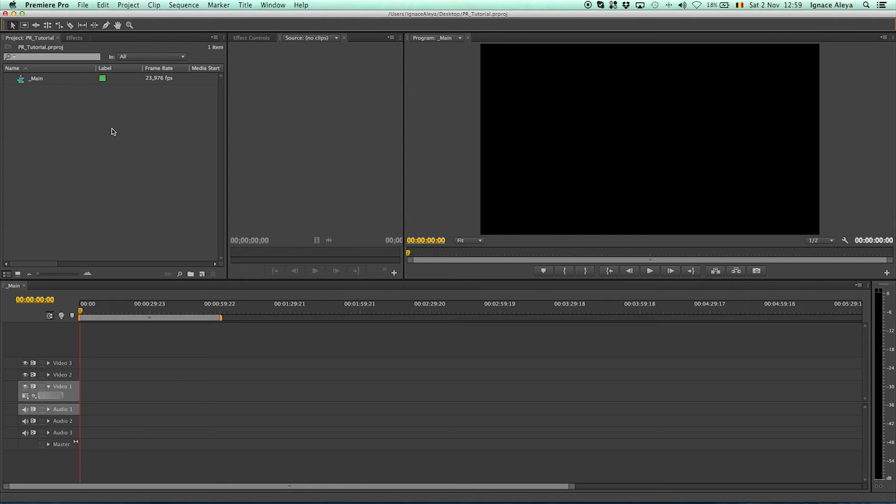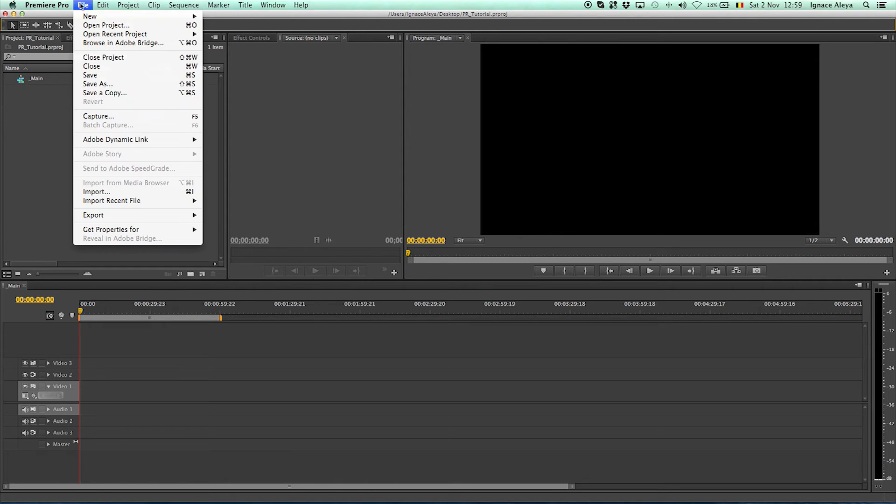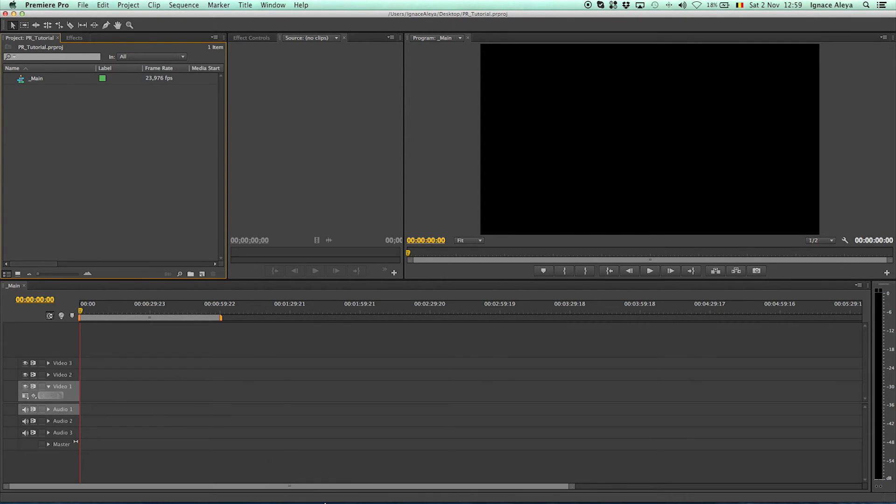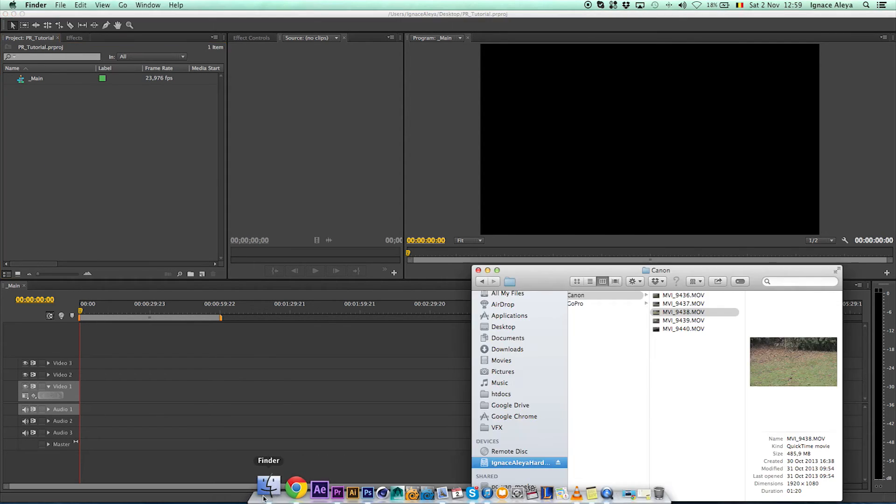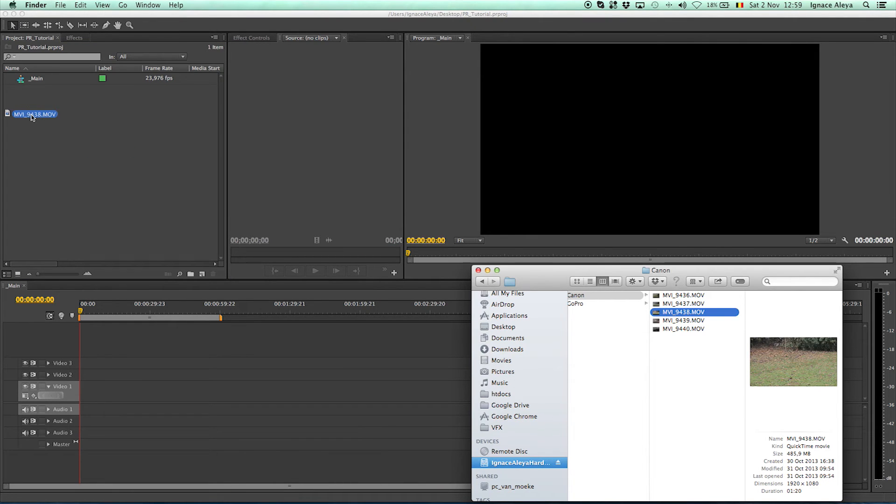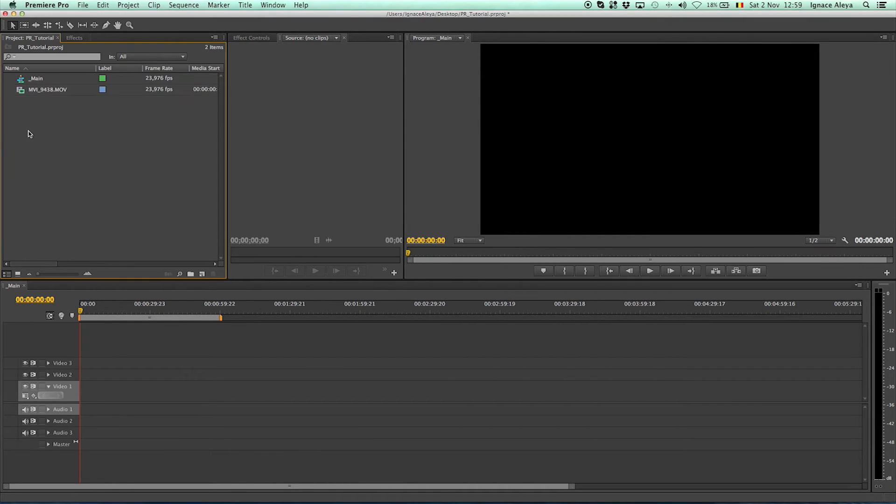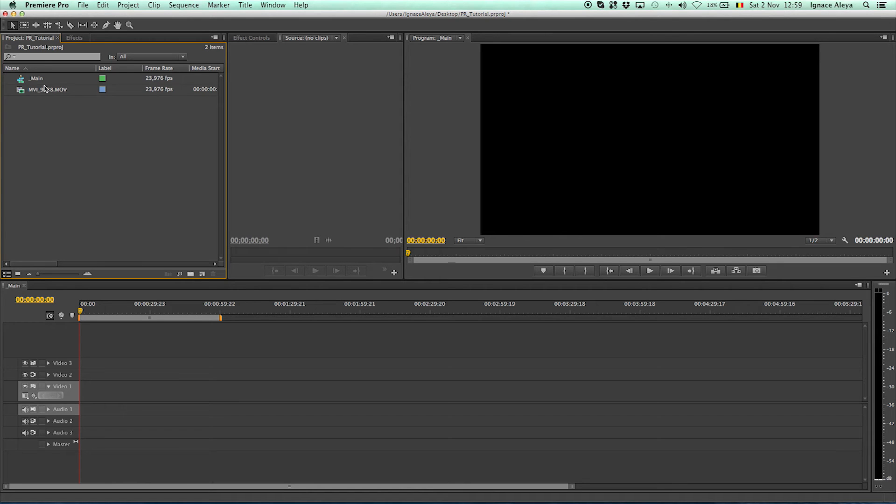So now what we want to do is import our footage. And you can do that on many different ways. You can go to file and import. Or you can go to right click on here in the projects panel, import. Or you can go to your finder or your folders and just drag in your footage. I always use import or I just drag in my footage. And that's the easiest way for me to work.